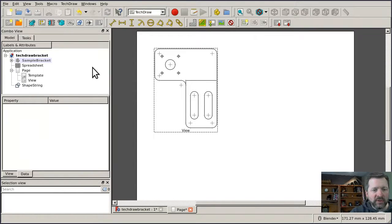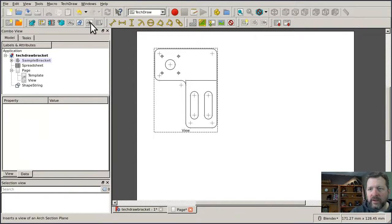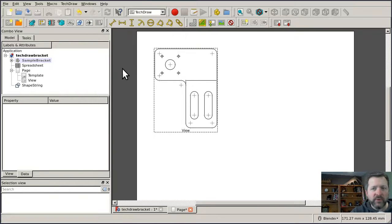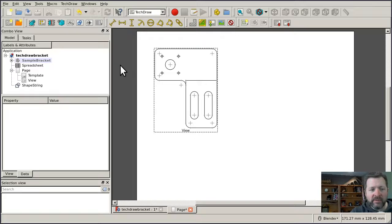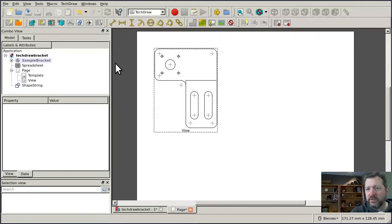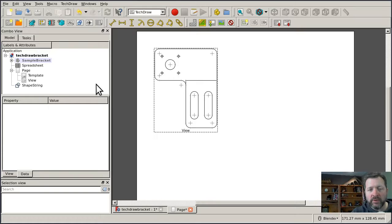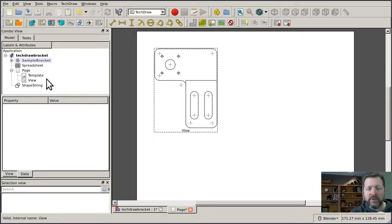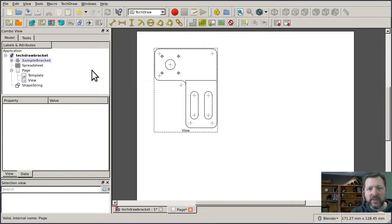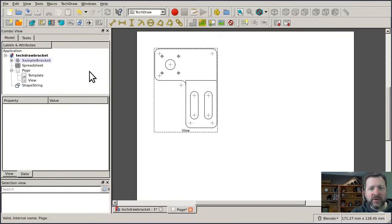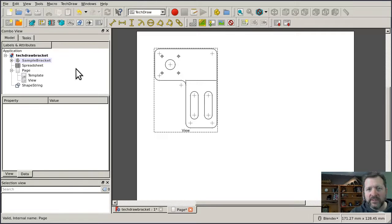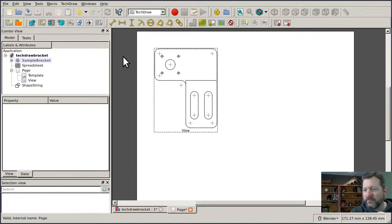There's also the opportunity to insert an arch section plane, and this is not a tutorial on arch, and so I'm not going to dive into that one, but it works exactly like the others. Assuming you already have an arch section plane created, you just select it and place it in, and it'll have a set of properties specific to a section plane. It makes it easier to create those kinds of views, but maybe when I do a tutorial series on arch, I'll dive into that.